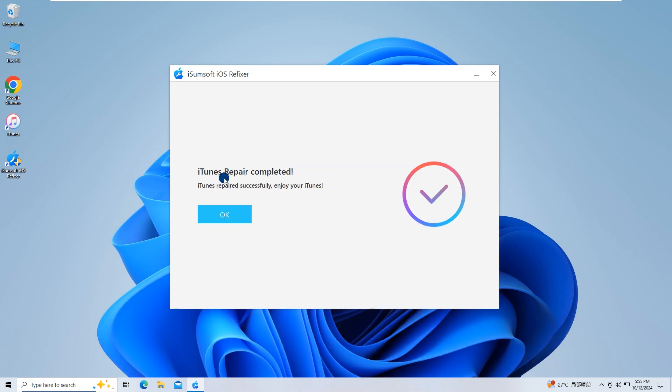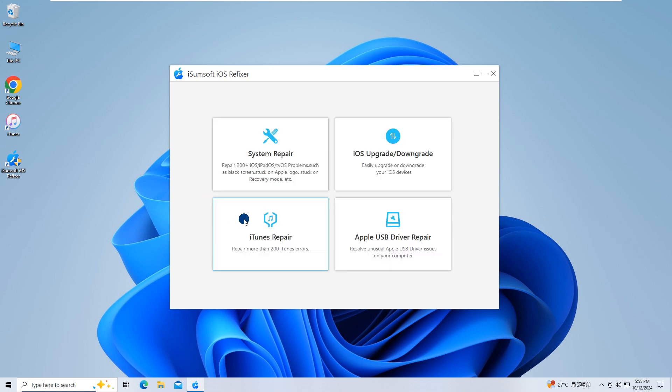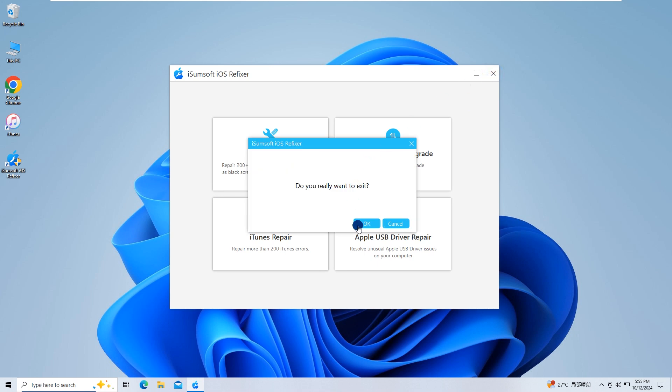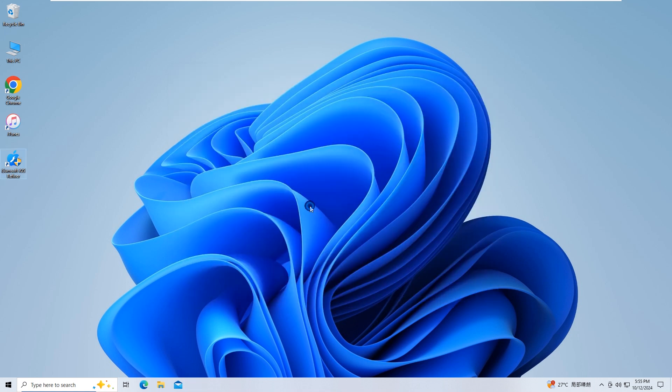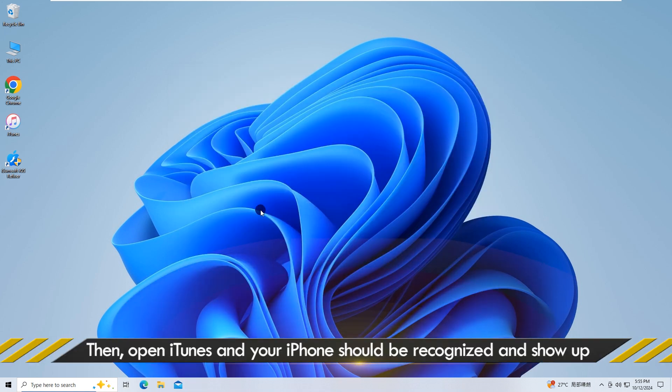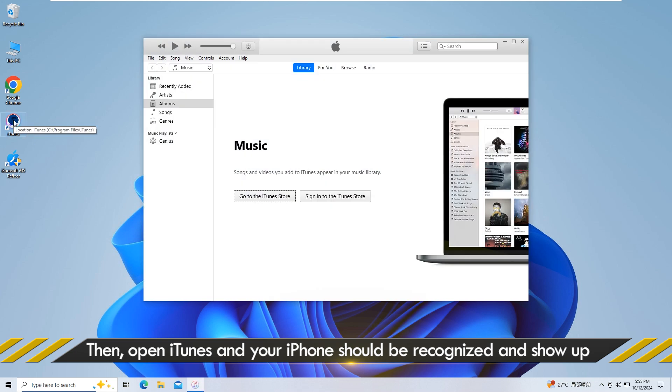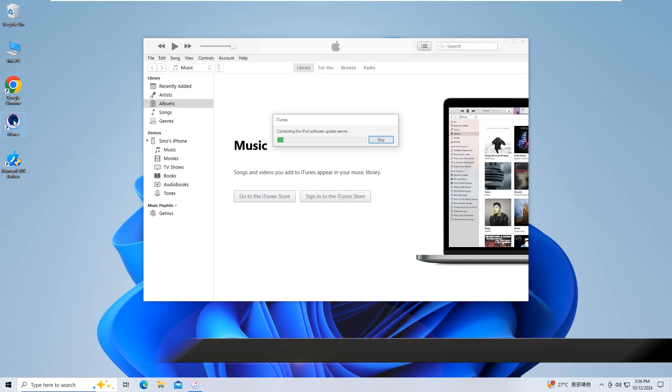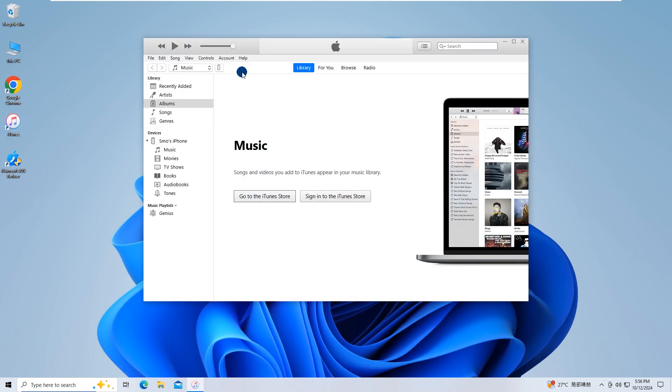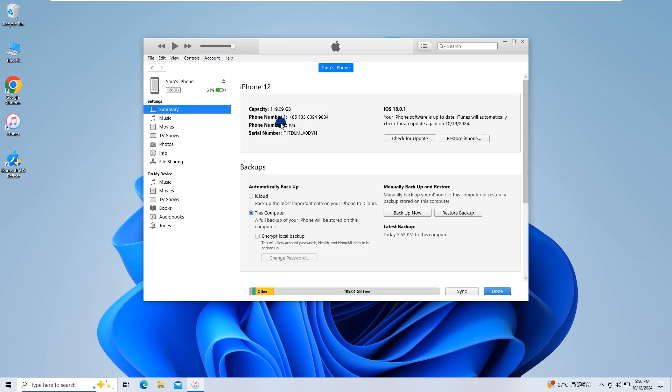The repair is complete. Then, open iTunes. Your iPhone should be recognized and showing up.